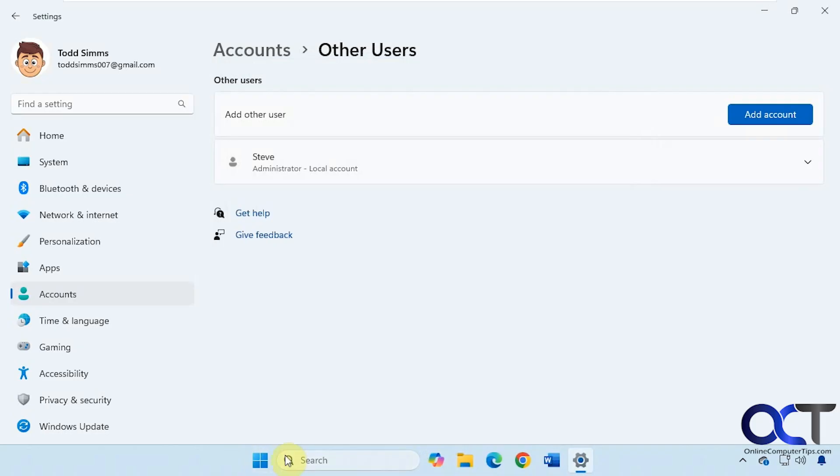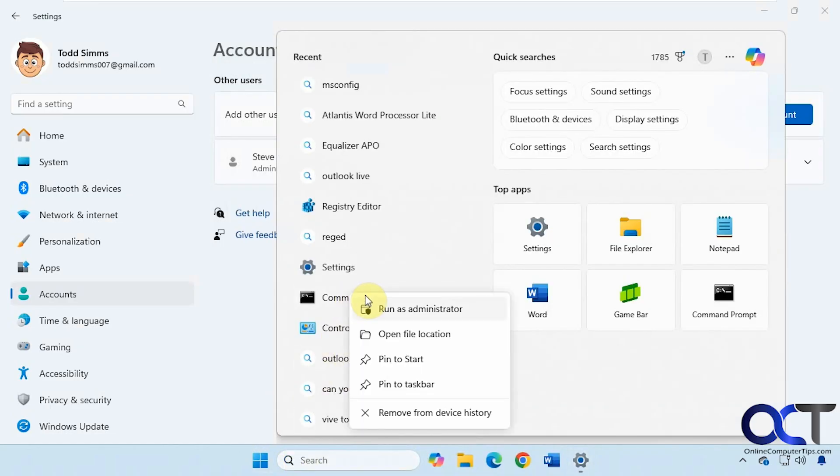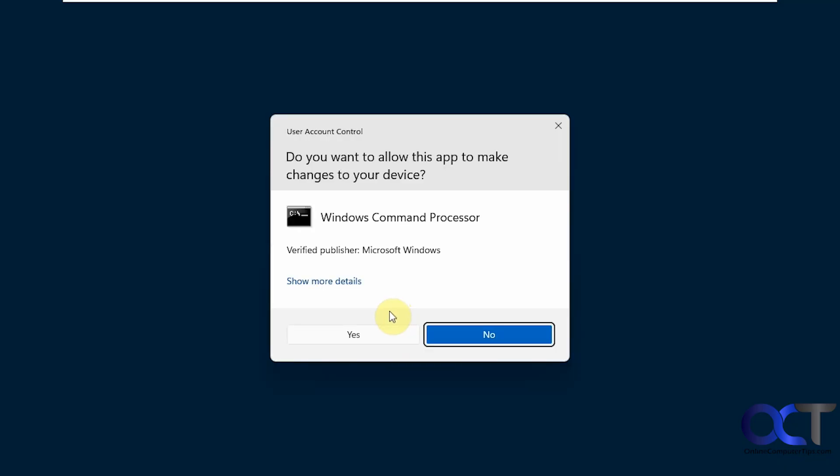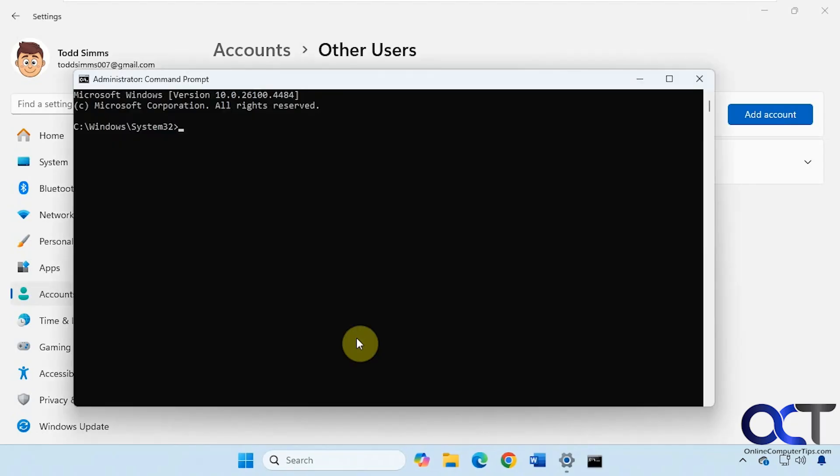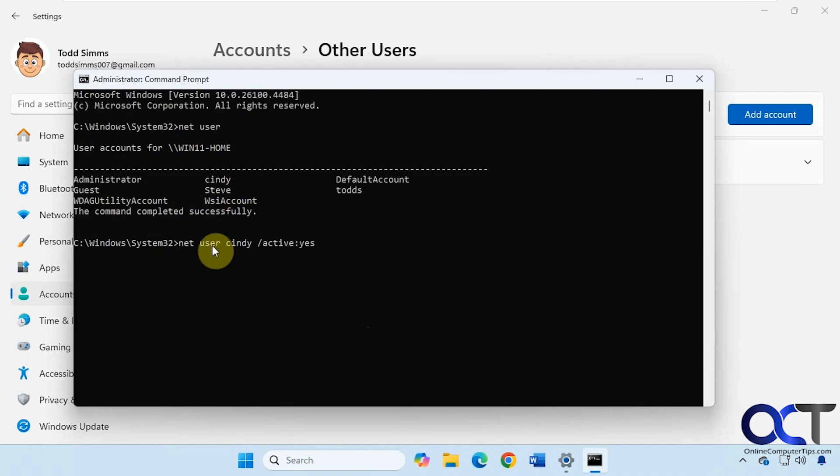Alright, so what we're going to do is open up an Administrative Command Prompt. So if we type in NETUSER, you can see we have Cindy there. So what we're going to do next is just run a simple command here.